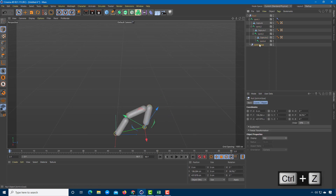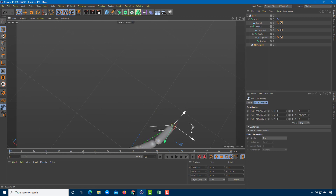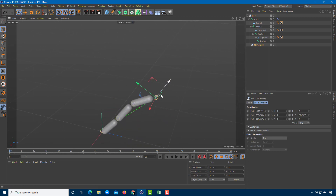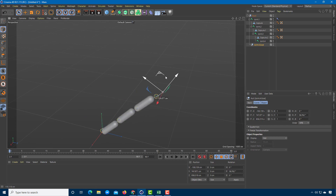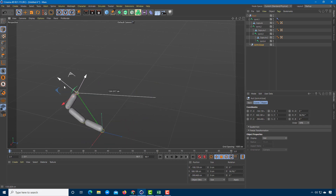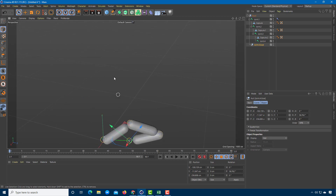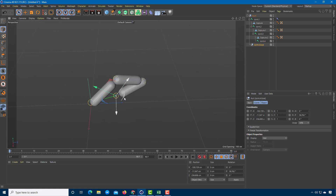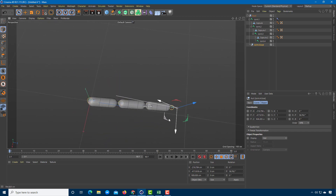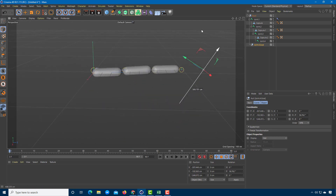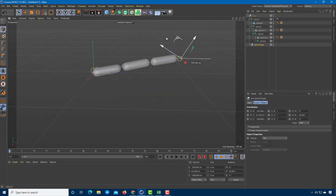If you move the joint out to the side, you can see the bending happen and all the objects linked together. This is how you work with the IK rig inside of Cinema 4D. Hope you learned something — as always, please like, comment, share, and subscribe.